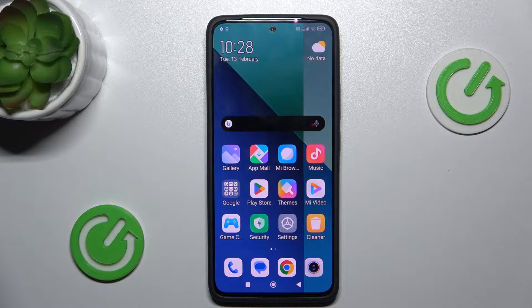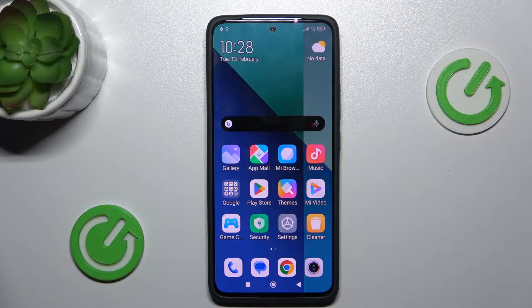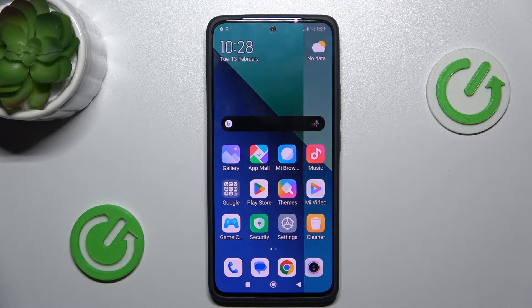Hi guys, welcome to HarddressetInfo. Today I have the Xiaomi Redmi Note 30 and I want to show you how to enable and use the Magnification feature on this device.